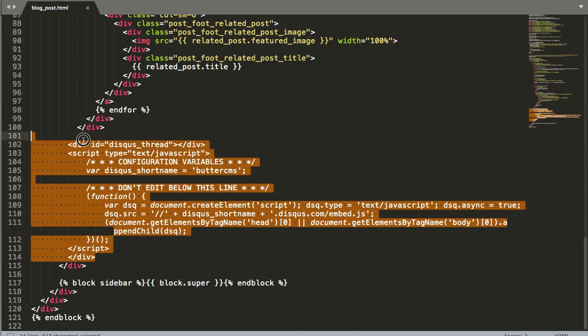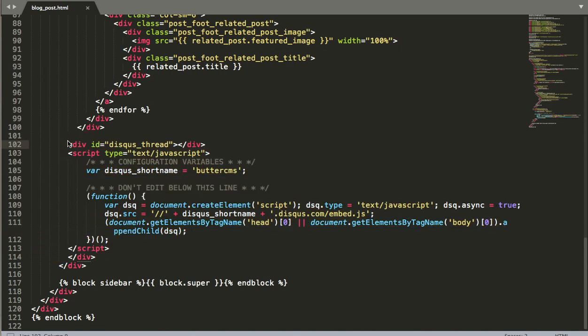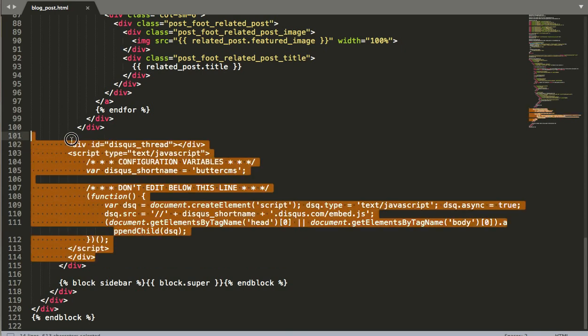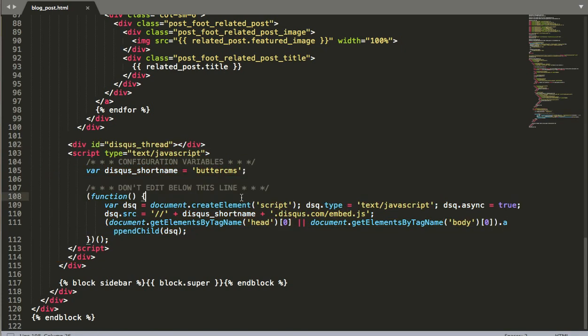And I'll scroll to the bottom here and you'll see this little bit of code down here. So please don't copy this code. You're gonna want to go and create your own account and they'll provide you with the embed code. But I just want to show you that it literally is just copying and pasting a little snippet of code right at the bottom.